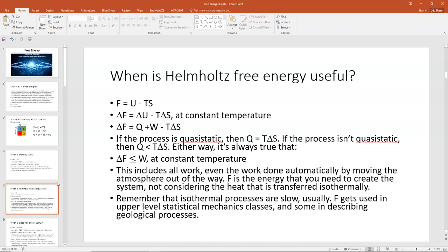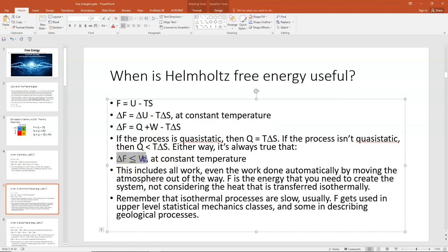So delta F is less than or equal to the work at constant temperature — this includes all the work, even the work done automatically by moving the atmosphere out of the way. You can think of the Helmholtz free energy as the energy needed to create the system, not counting heat transferred isothermally for free. Isothermal processes are slow, and F gets used a lot in upper-level statistical mechanics classes and in describing geological processes, which occur on long timescales.